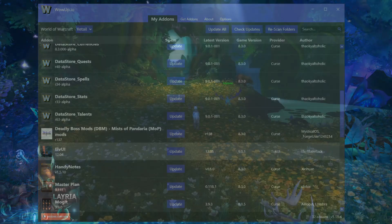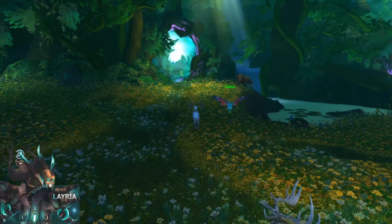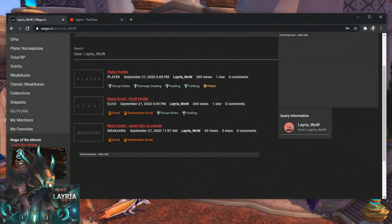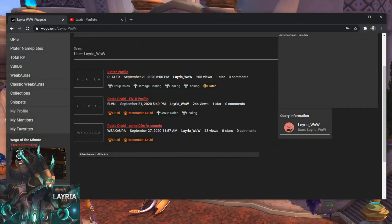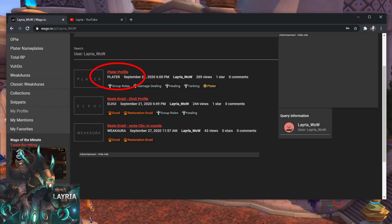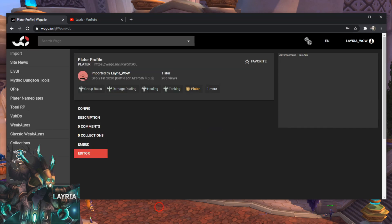In my last few UI videos, I go through some of the add-ons and profiles I use. I've shared these profiles and weak auras on WAGO. This part of the video will show you how to import these profiles into your add-ons in-game. For example, if you visit my WAGO page and decide you want the plater profile I use, just click on the name and the import string should pop up.